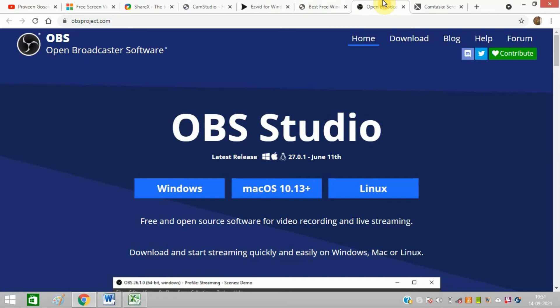You can create many types of files and images, tags, window captures, browser windows, webcam captures, capture cards, and many more things with OBS Studio.